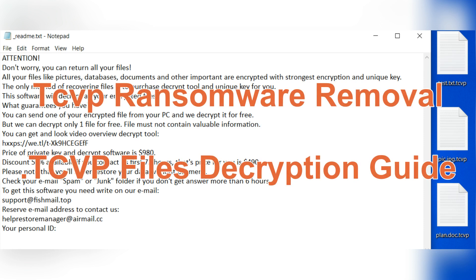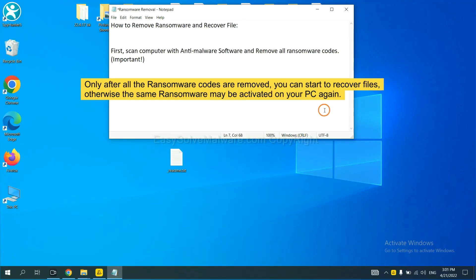This video will show you how to remove TCVP ransomware and restore your files. To remove digital ransomware, first we need to use professional anti-malware to scan your computer, and then remove all the ransomware cores.